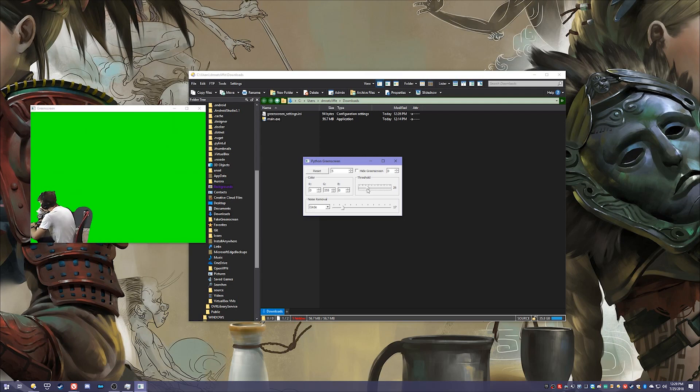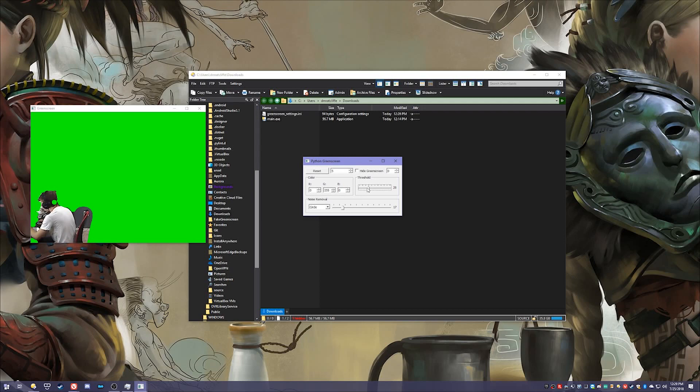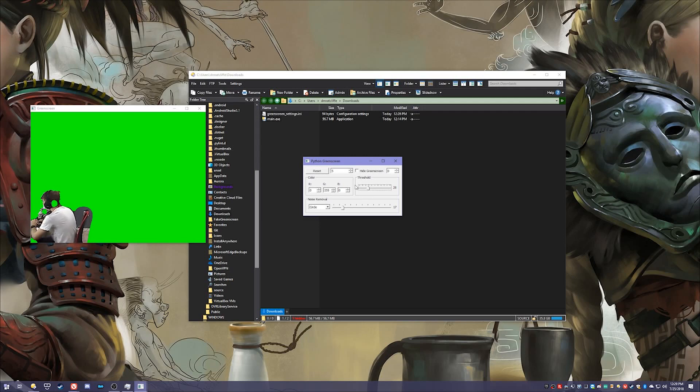So I had it at 28 which I know is a decent effect. And you can also use your arrow keys to change this. I'm just going to keep it at 28.